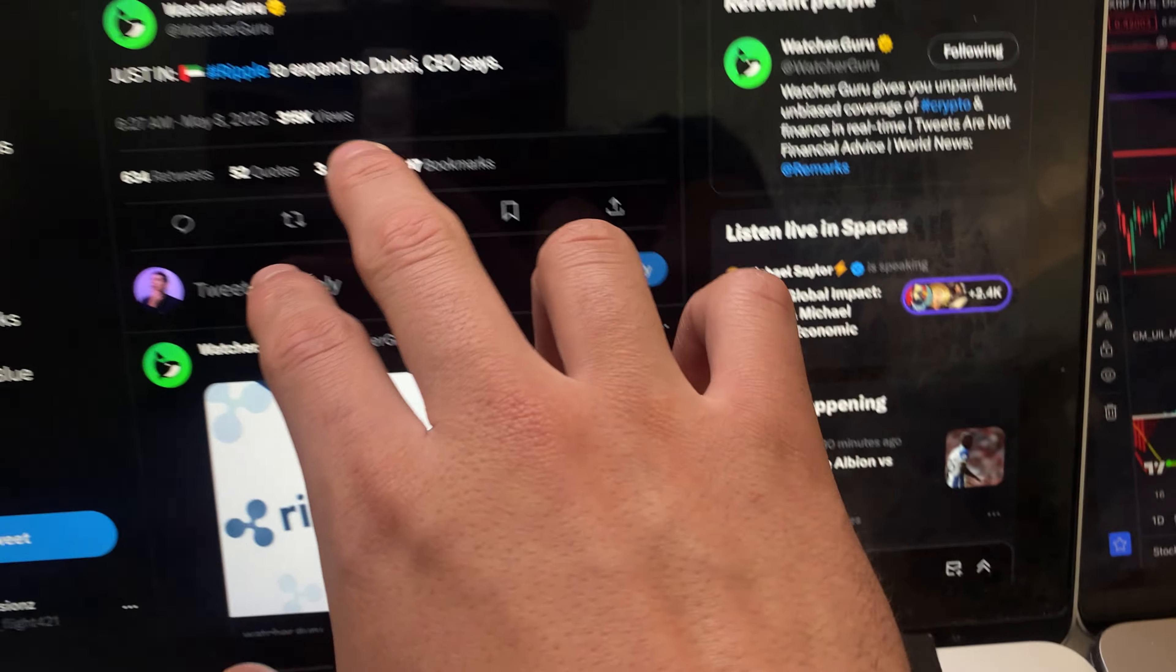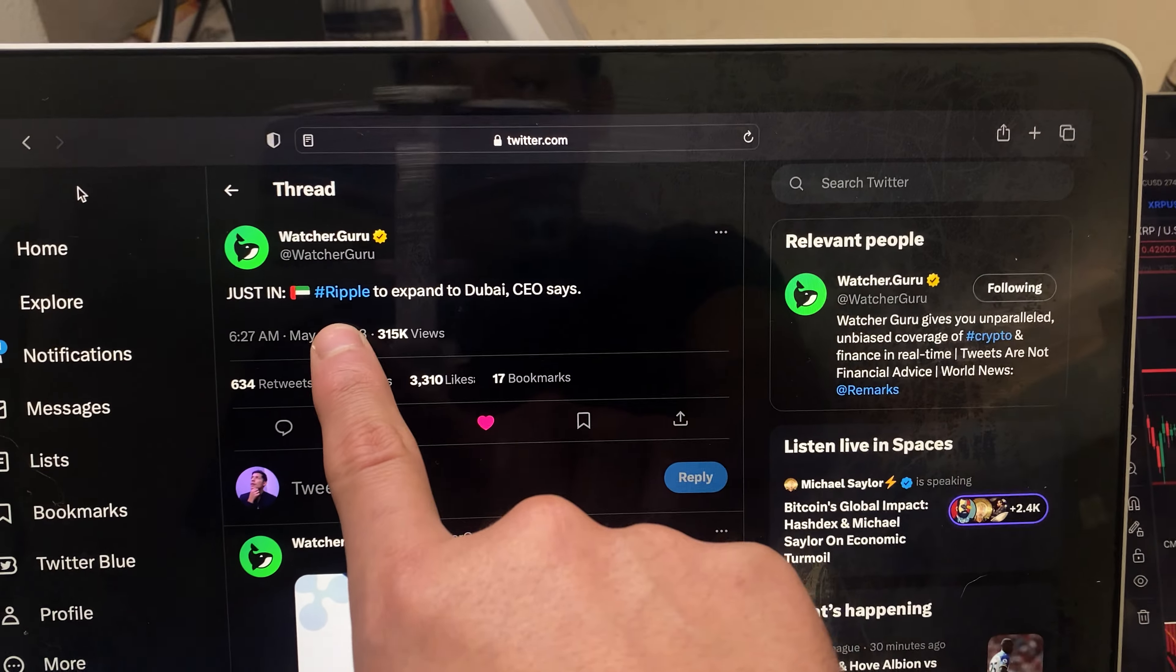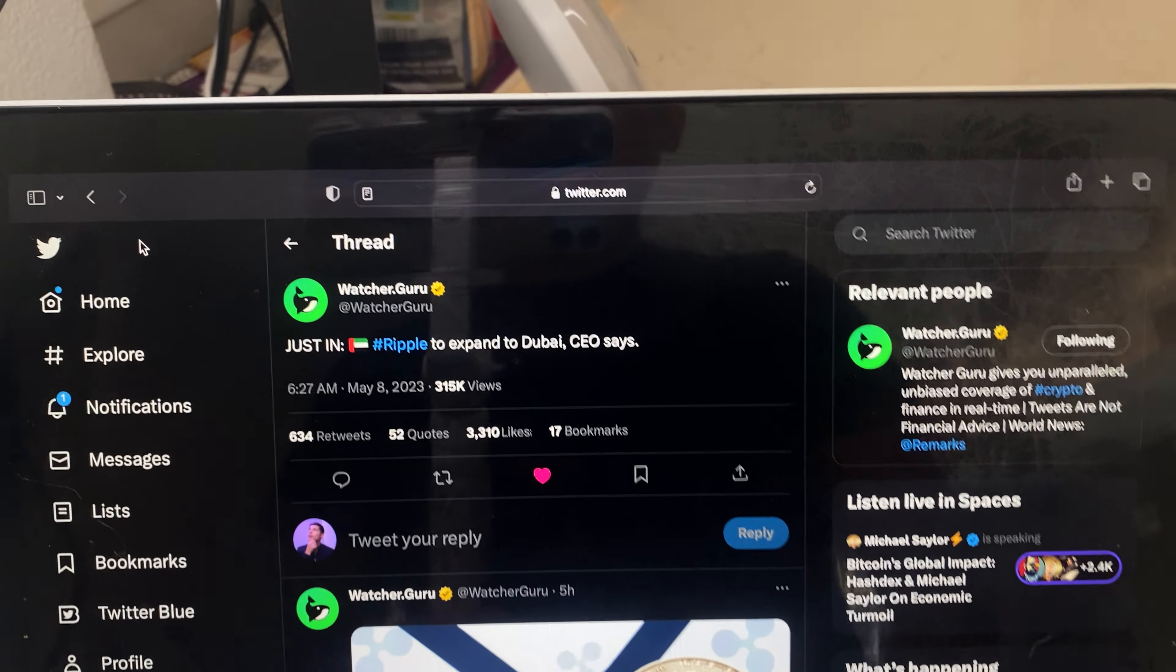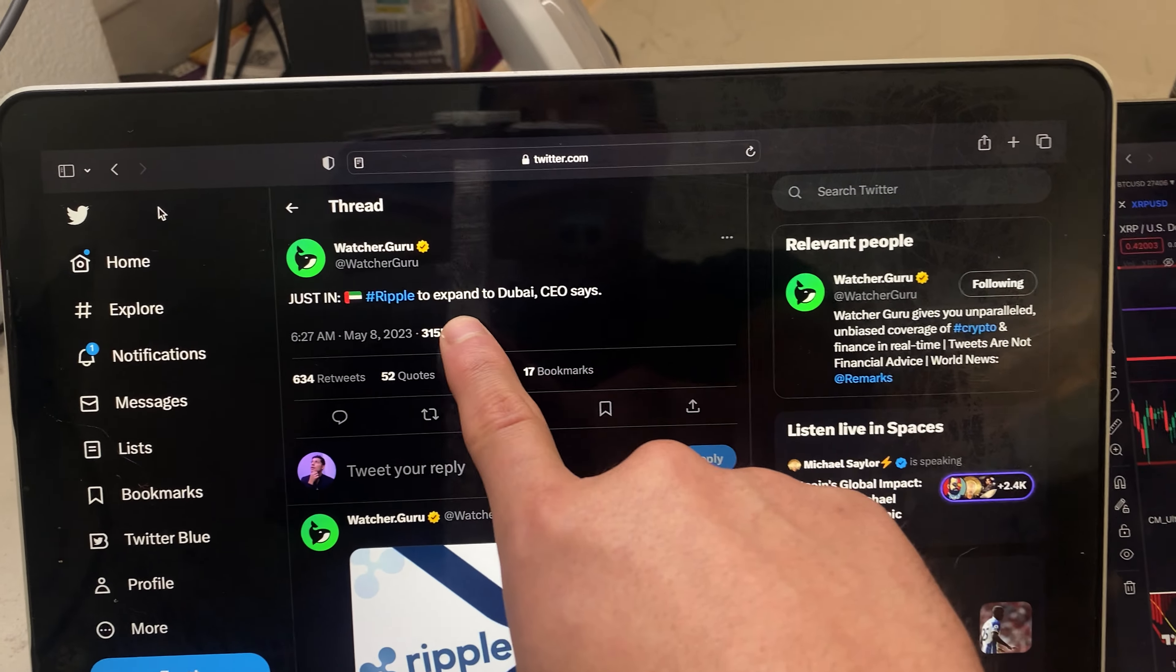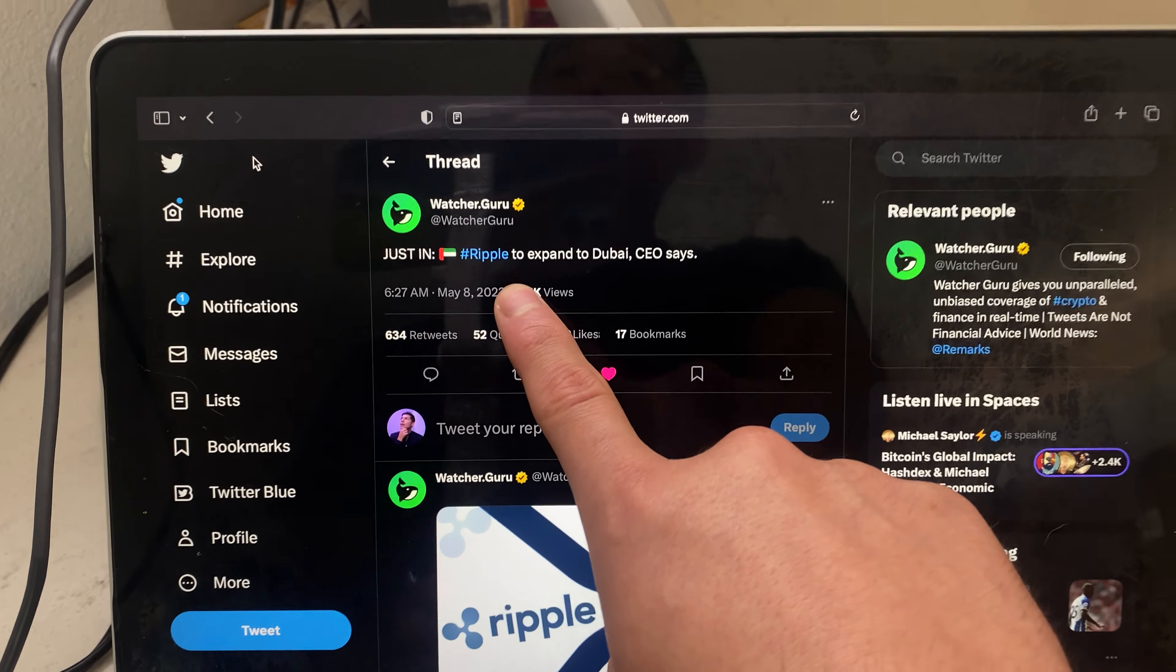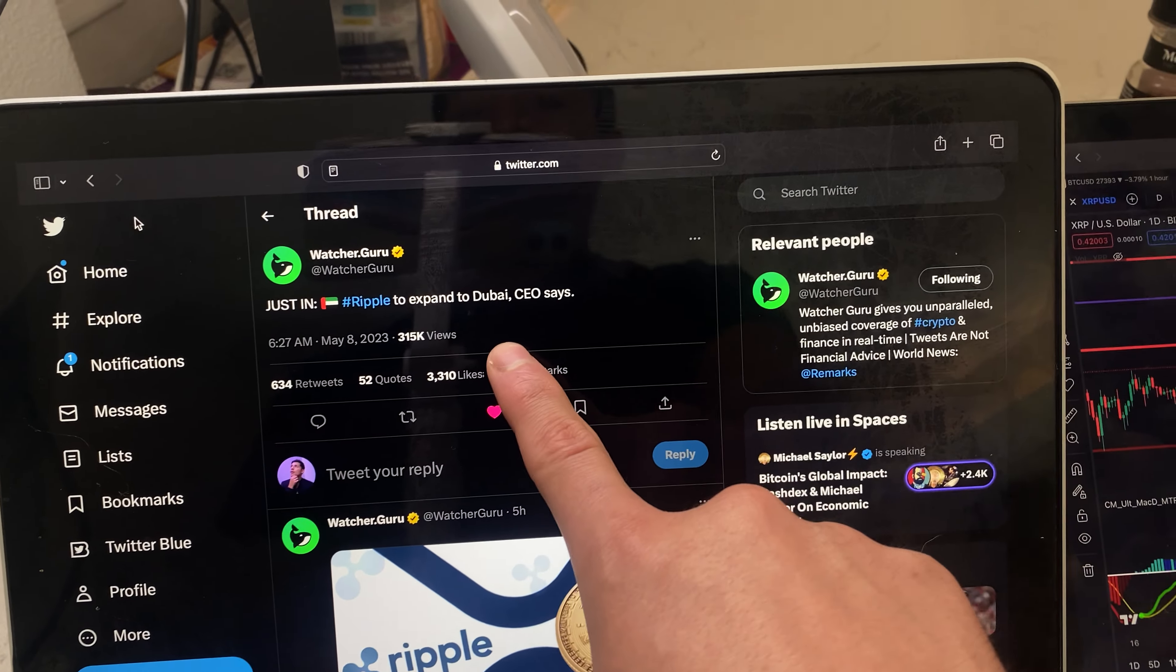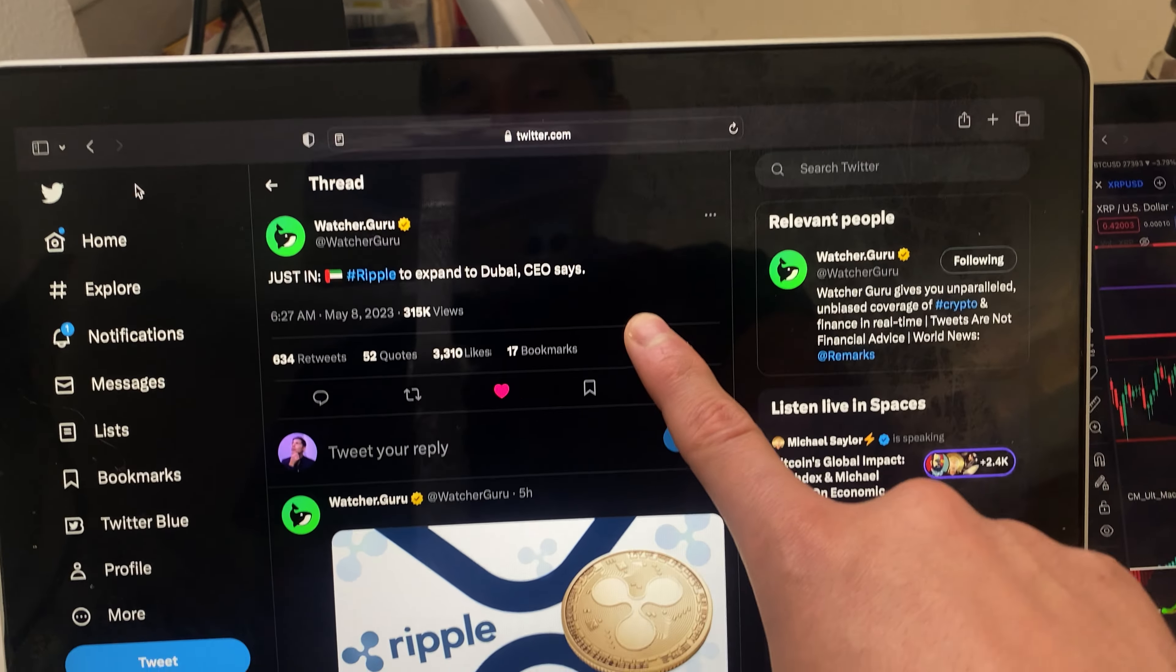We do have some big major news with Ripple. They're planning to expand to Dubai. The CEO says this is very bullish for Ripple, but for America this is very bad because, as you know, we have no clear regulation or rules on crypto.